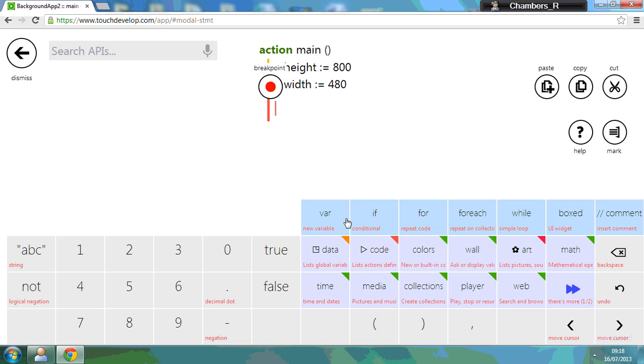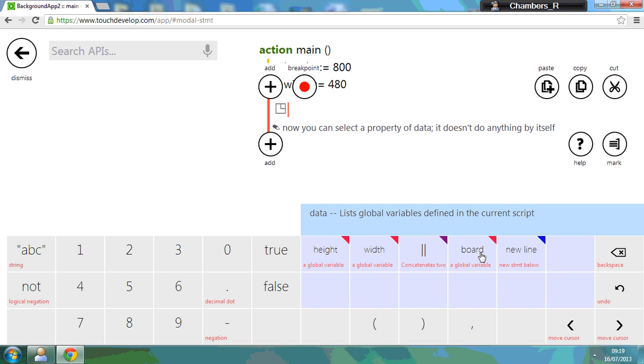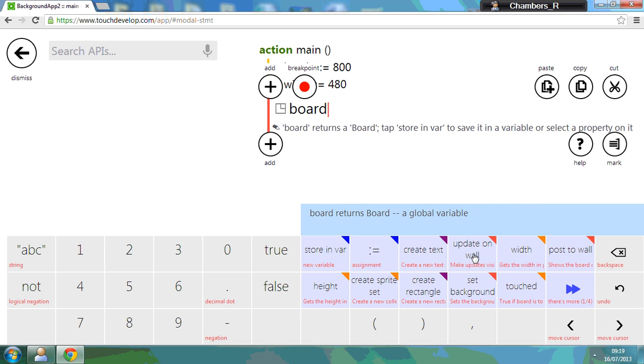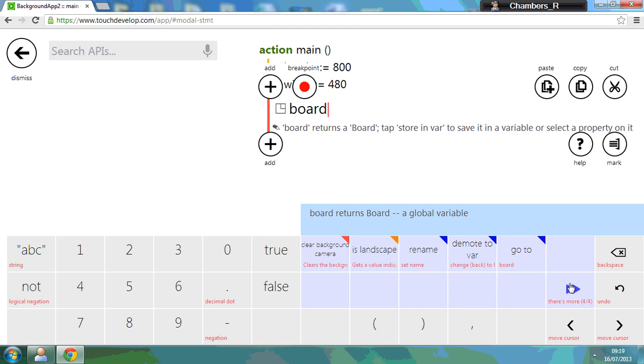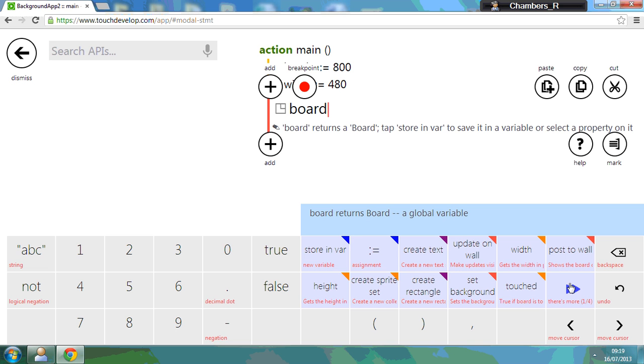Now, what I'm going to do next is I need to actually start applying the background to the picture. So what I'm going to do here is go onto data, and board. And if you go along, you should be able to click on assignment and media.